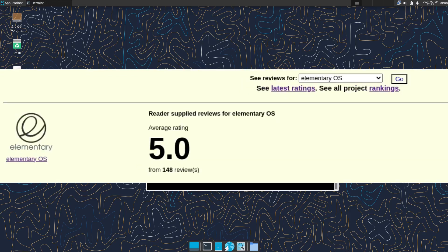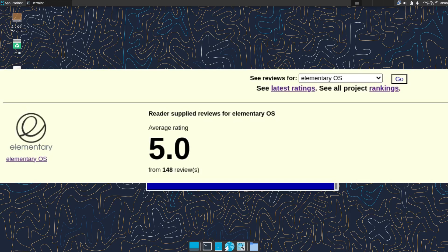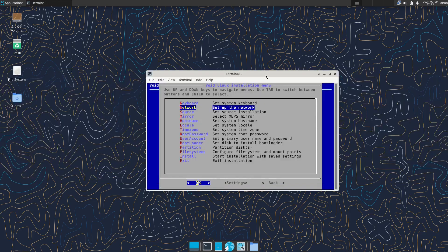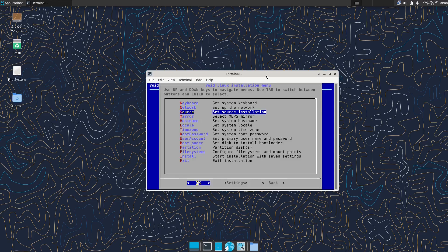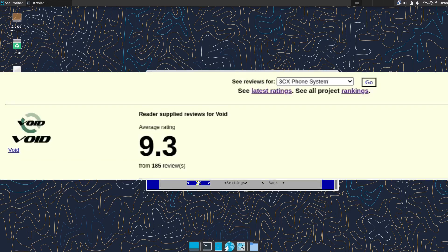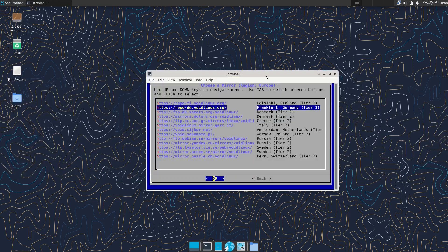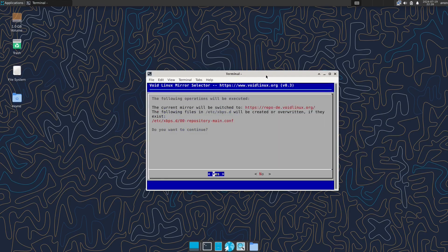Now if you look at elementary which is bottom of the list you'll see the average rating is 4.9 and the most common rating for elementary is 1 out of 10, whereas if you look at Void the rating is so much higher and the average rating given is 10 out of 10, so the most common repeated rating is 10 out of 10.